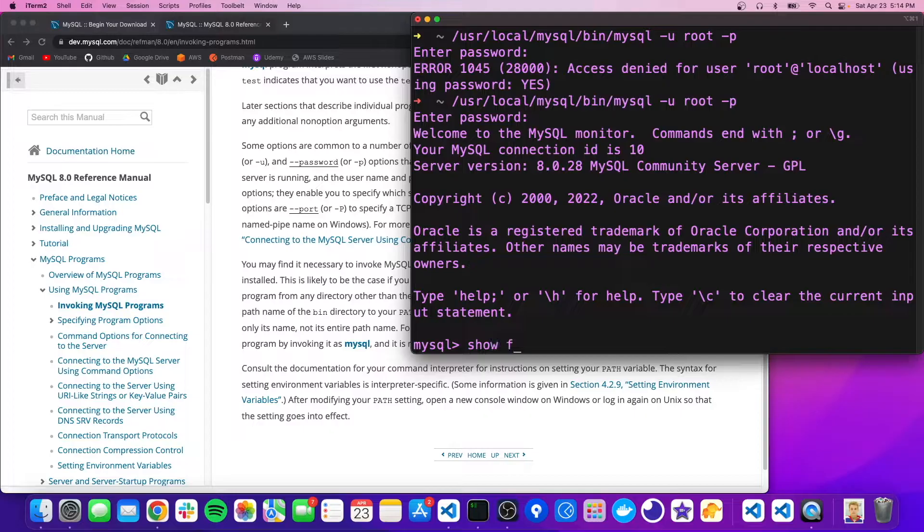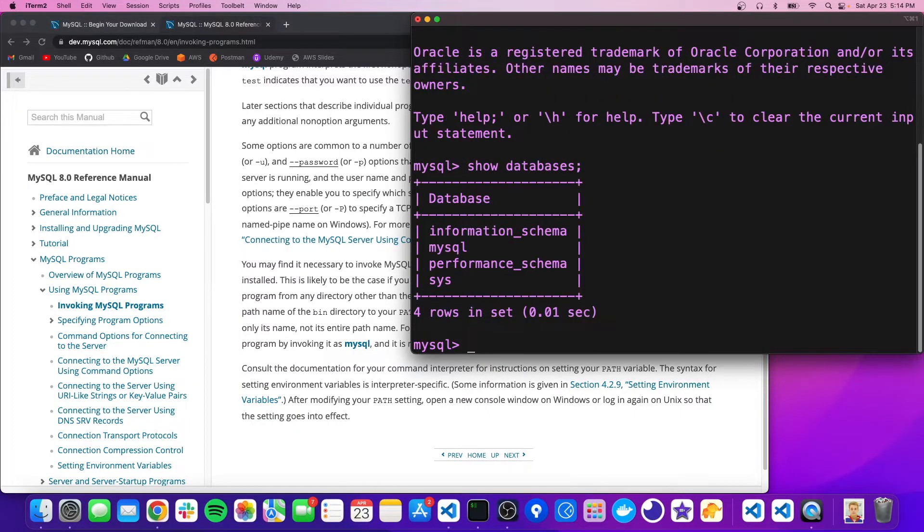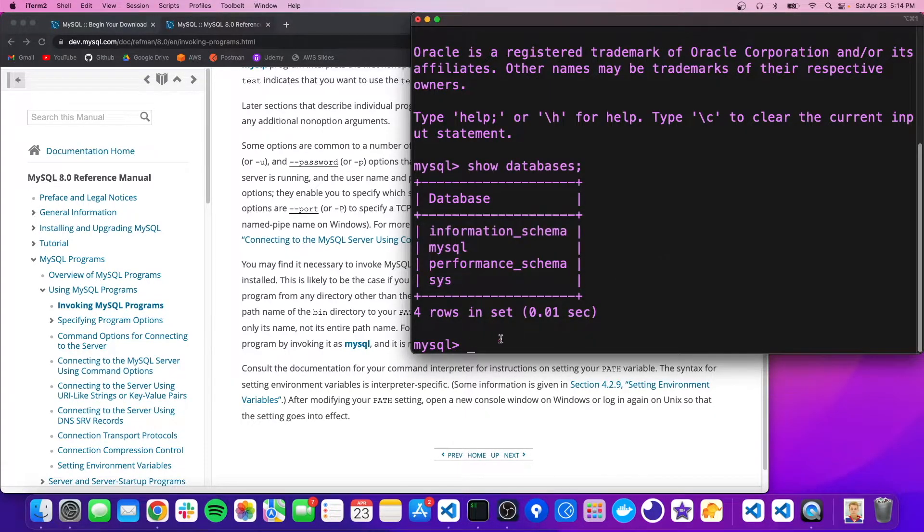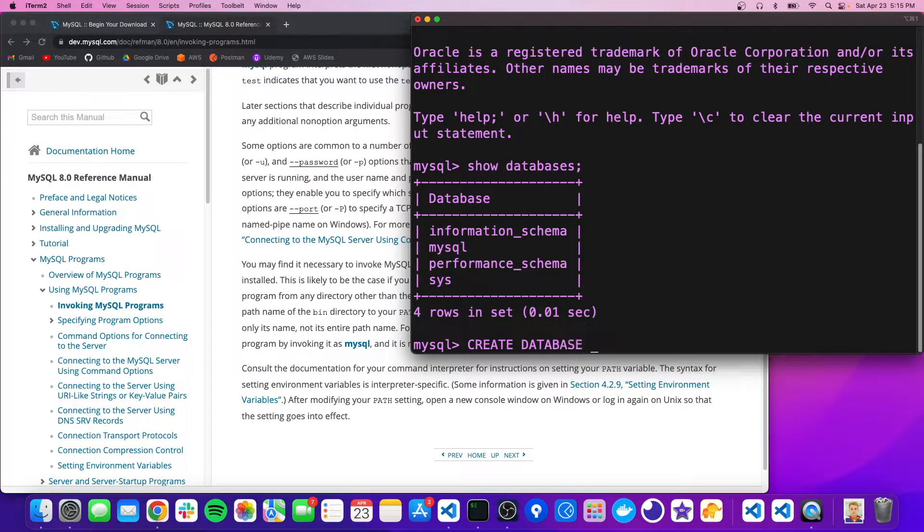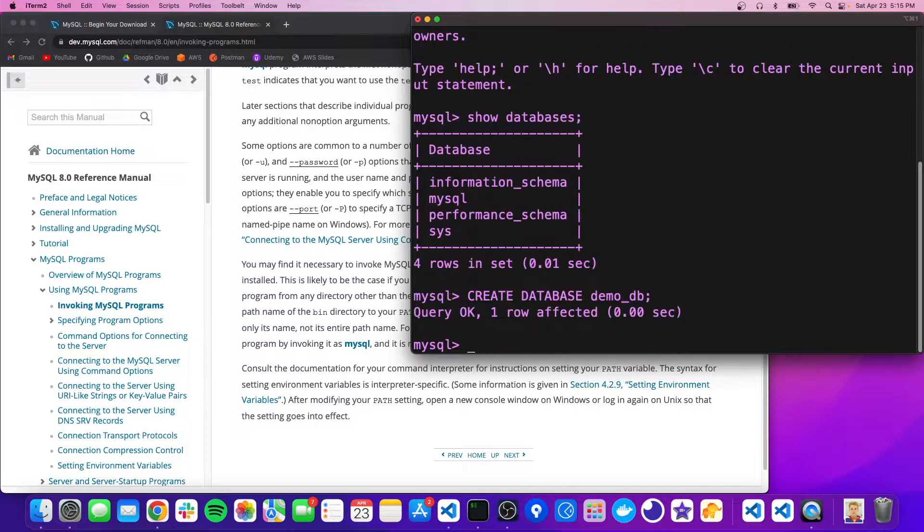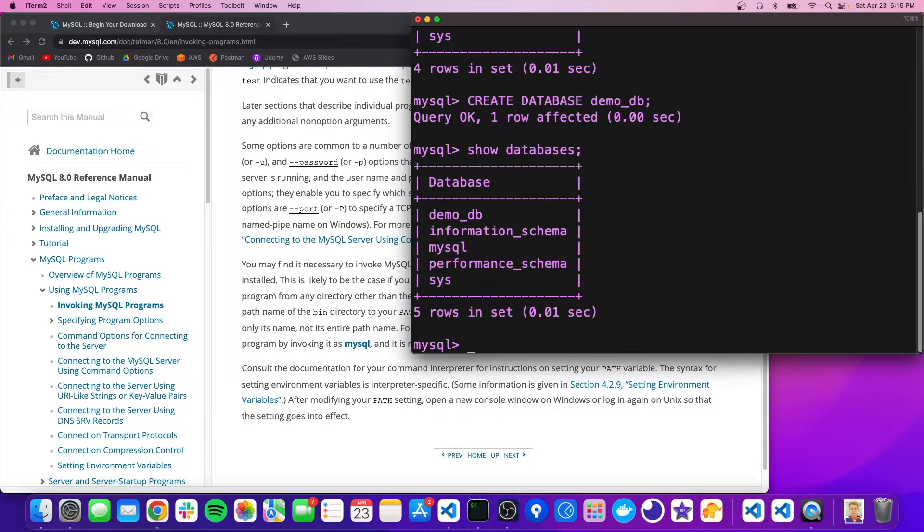So we could do something like show databases. And that'll show all the ones we have. And right now, these are all the default ones that the server comes with. So let's create our own. So we could do create database and we'll call it demo_db. And it says okay, successful. So now we could do show databases again and we should see that here.